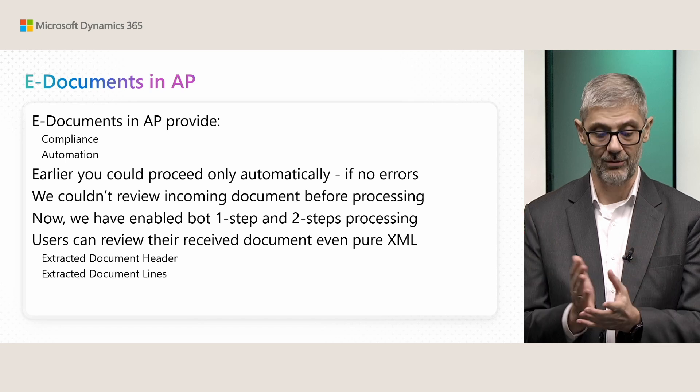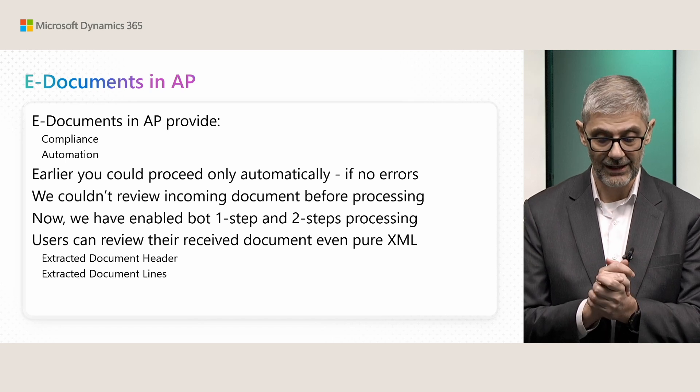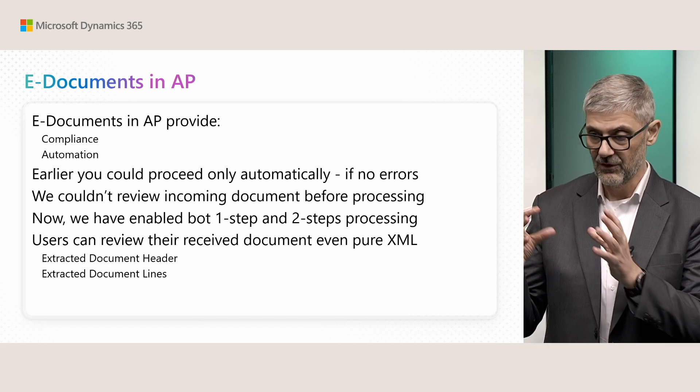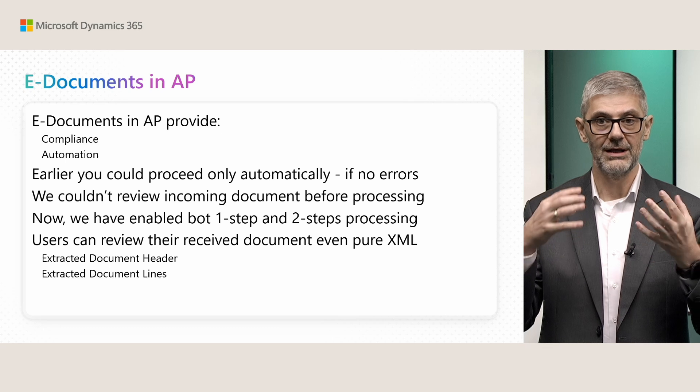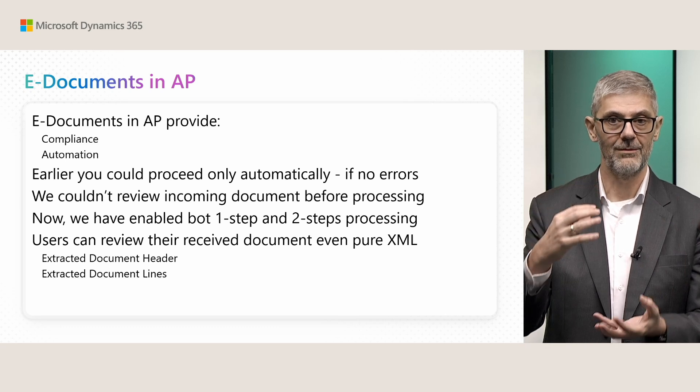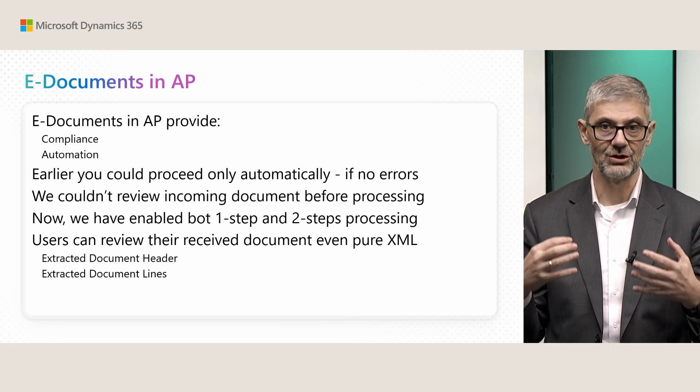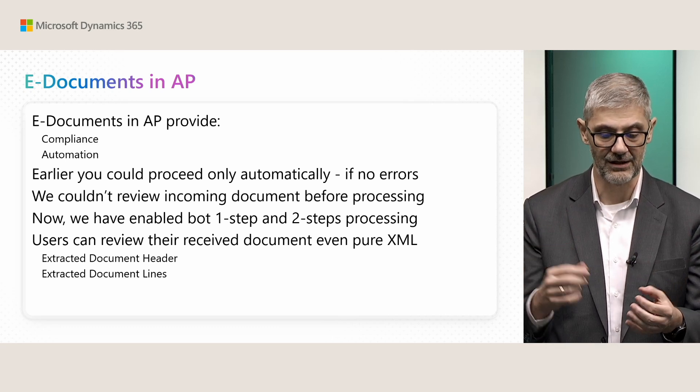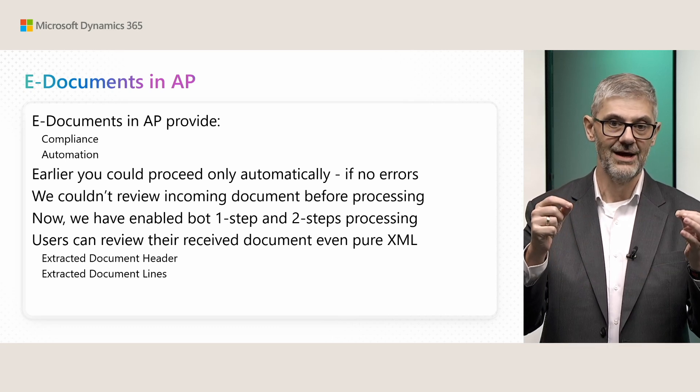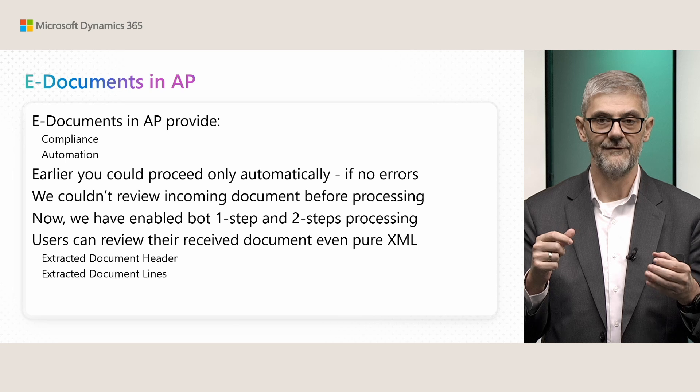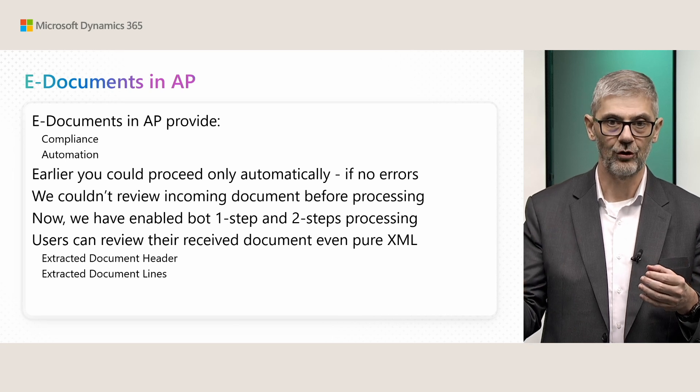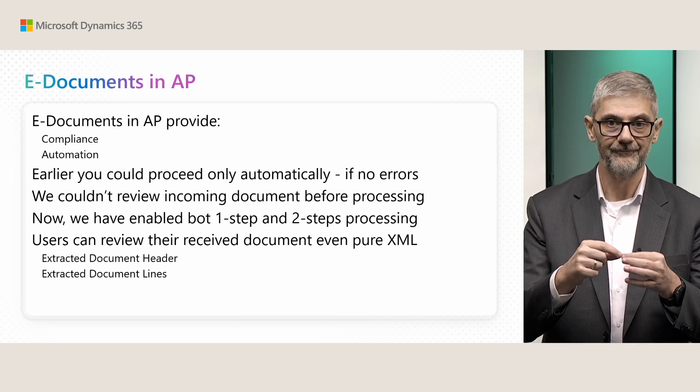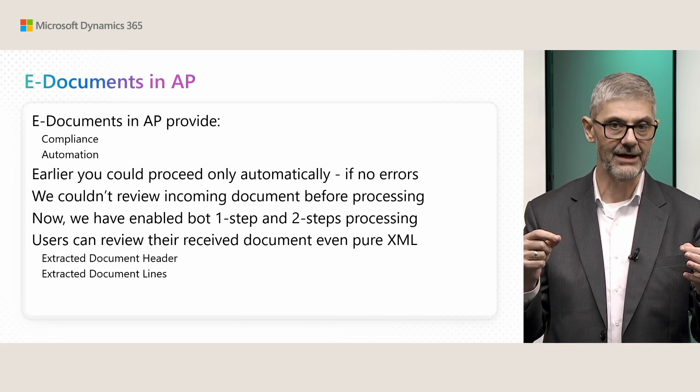You can see original document. What does it mean? You have XML, but now in electronic documents, we have actually a reading this XML.